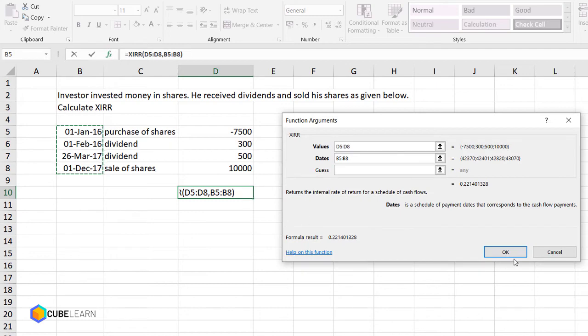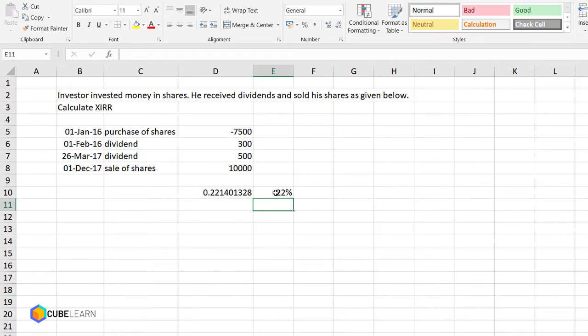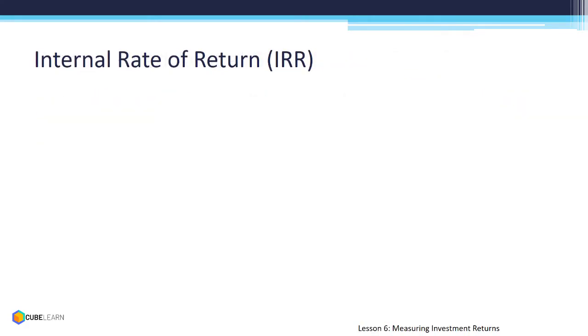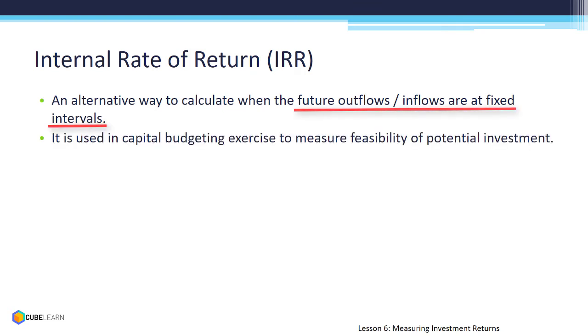And the answer that comes out is 0.22140, or in percentage 22%. So the XIRR or the compounded return for this problem is 22%. IRR is another way of calculating compounded return provided the outflows or inflows are at fixed intervals.